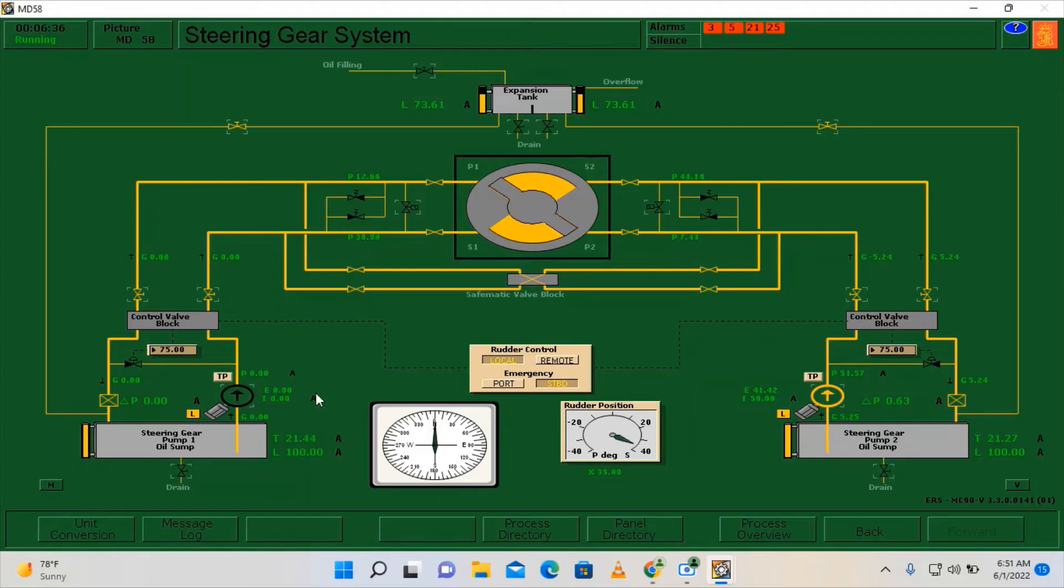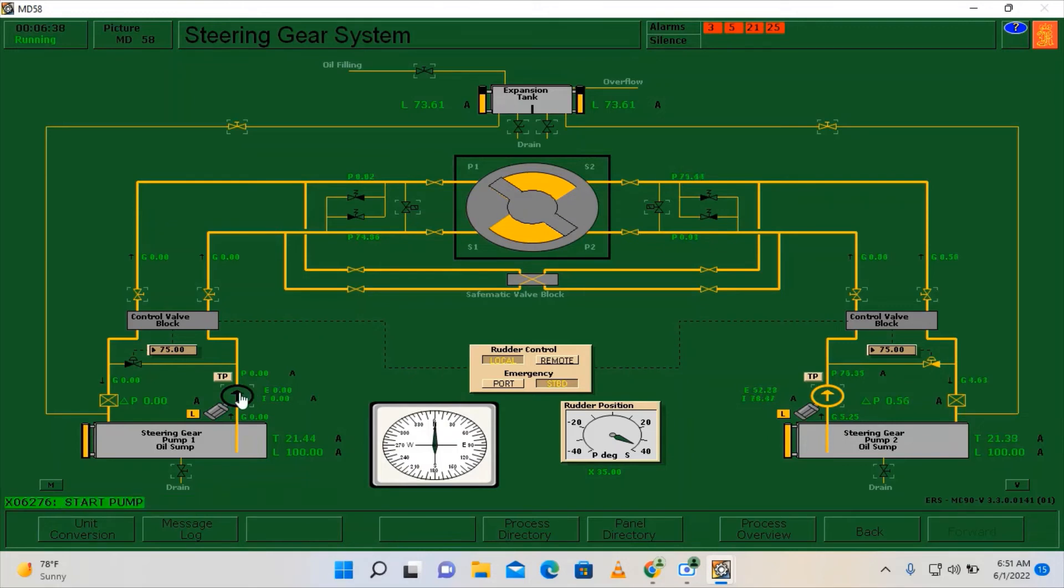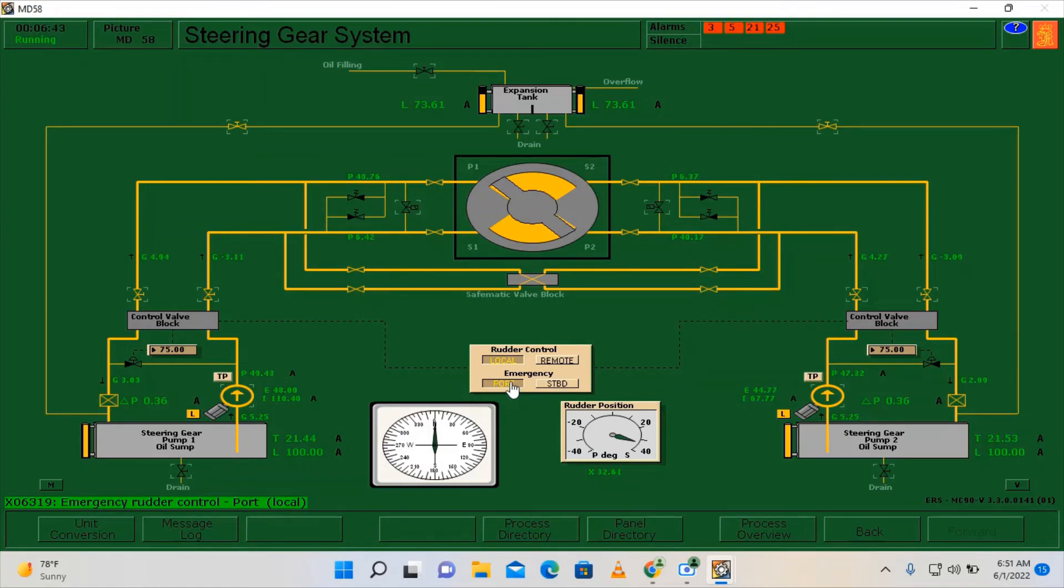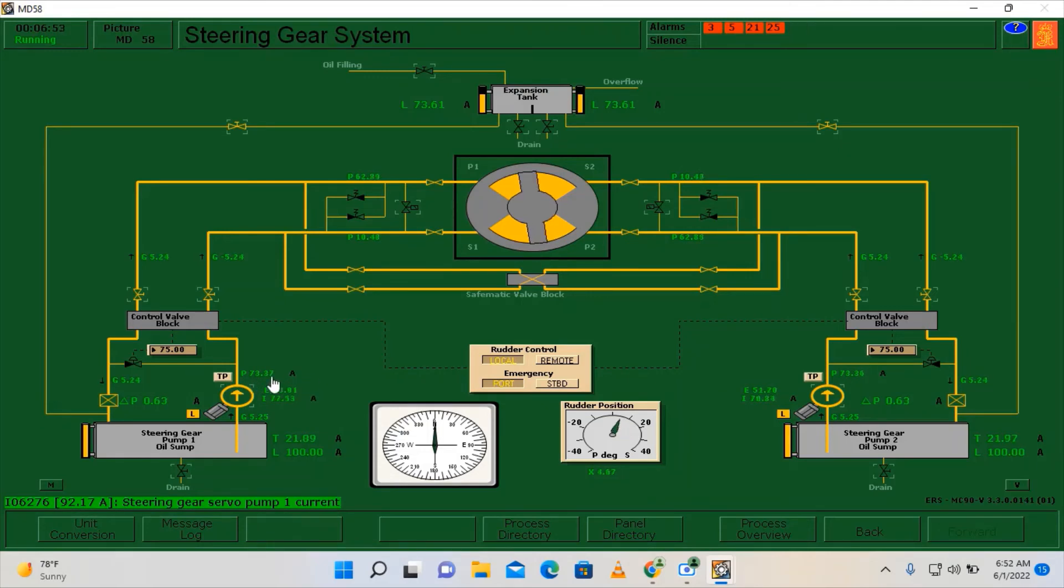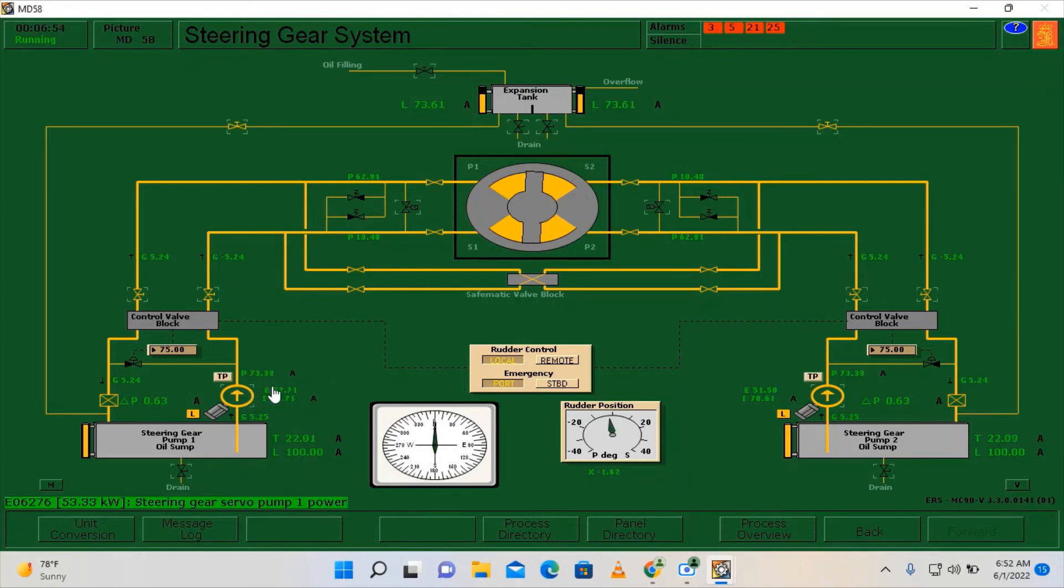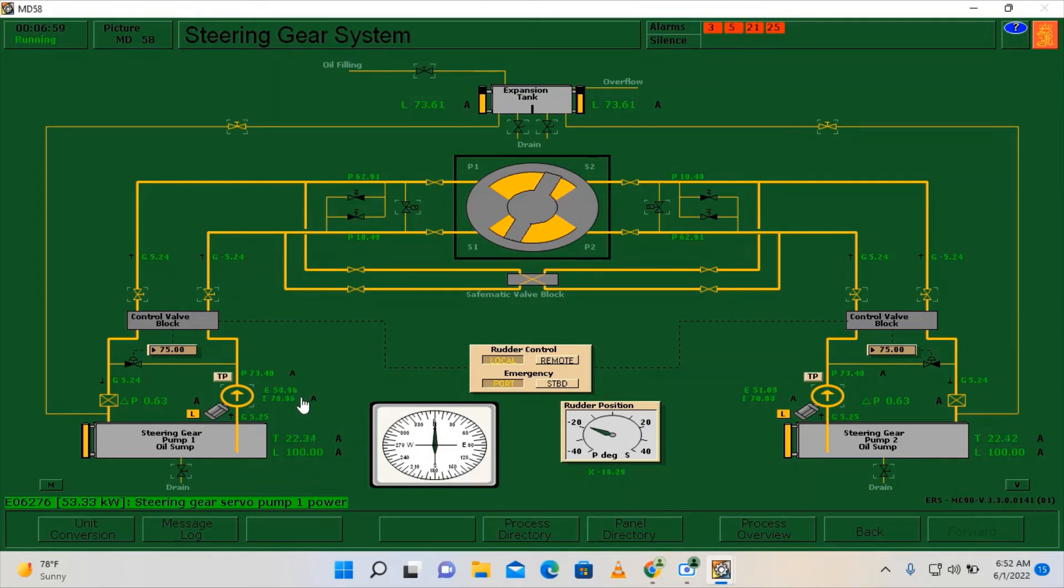Okay, so we're going to check for both pumps, hard port, hard starboard. Okay, I need to mention this: you should not operate it immediately right after the startup of the steering gear pump, otherwise you will have this high amperage.